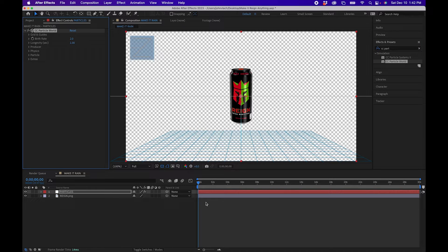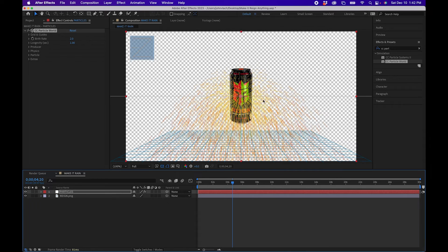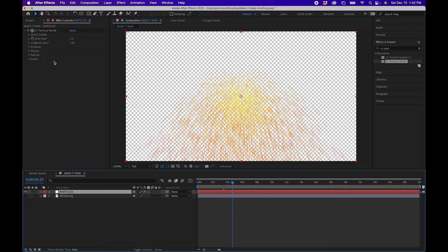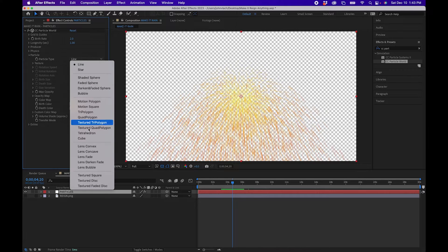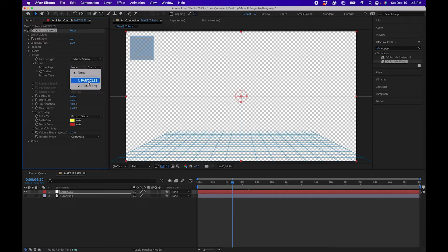Drag CC Particle World to your solid, then go out a few seconds in your timeline and you can see the particles are generating. Hide the rain can by clicking the eye icon. Click on the particles layer, go under the Particle menu, and change the particle type from Line to Textured Square. Underneath the particle type, untwirl Texture and change it to another layer — in this case the rain layer.